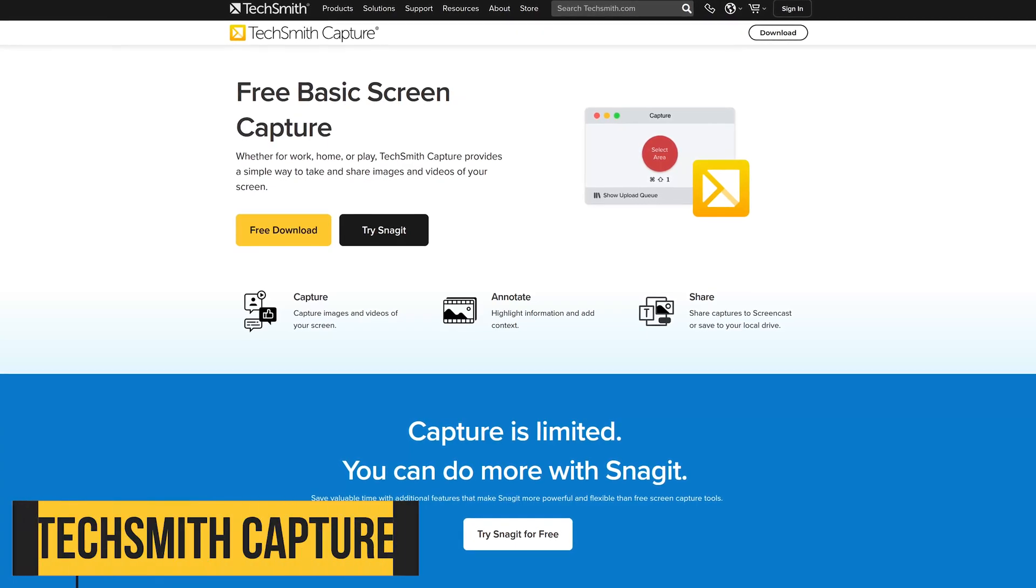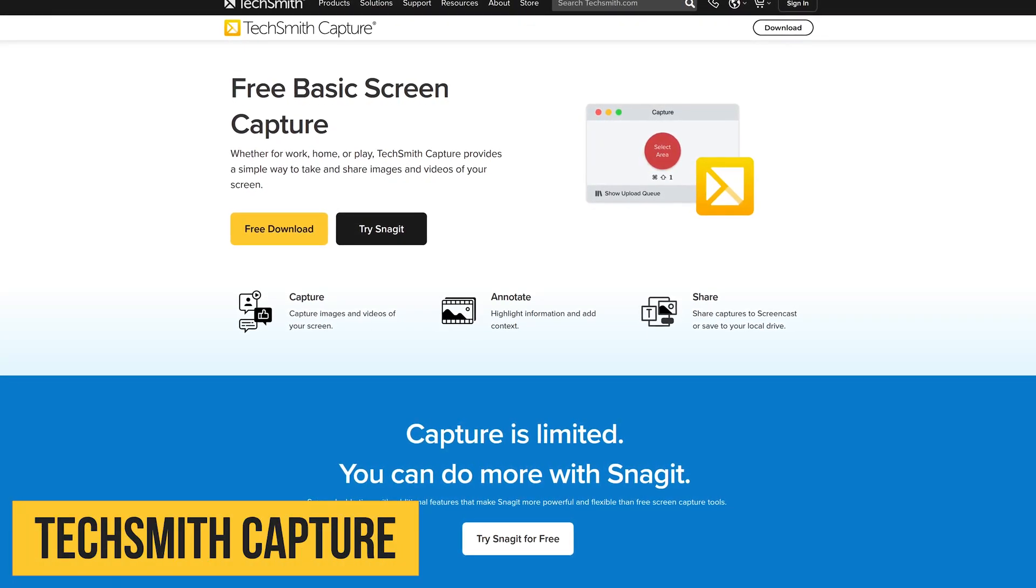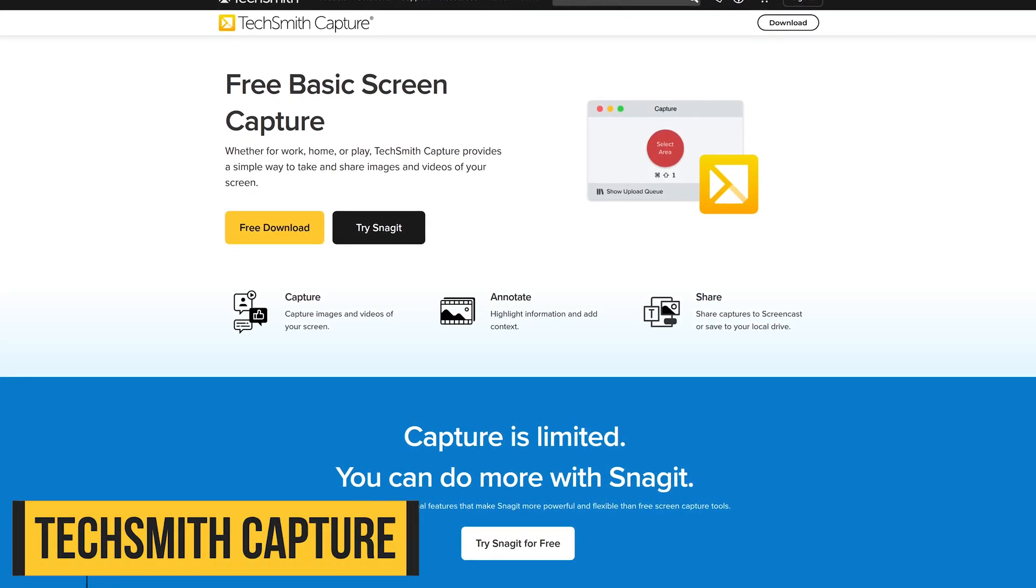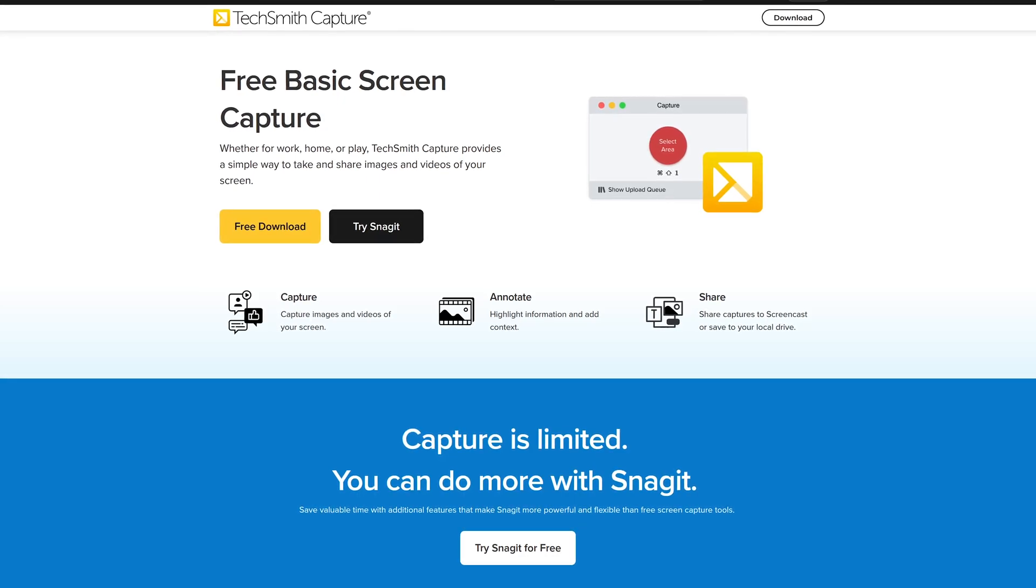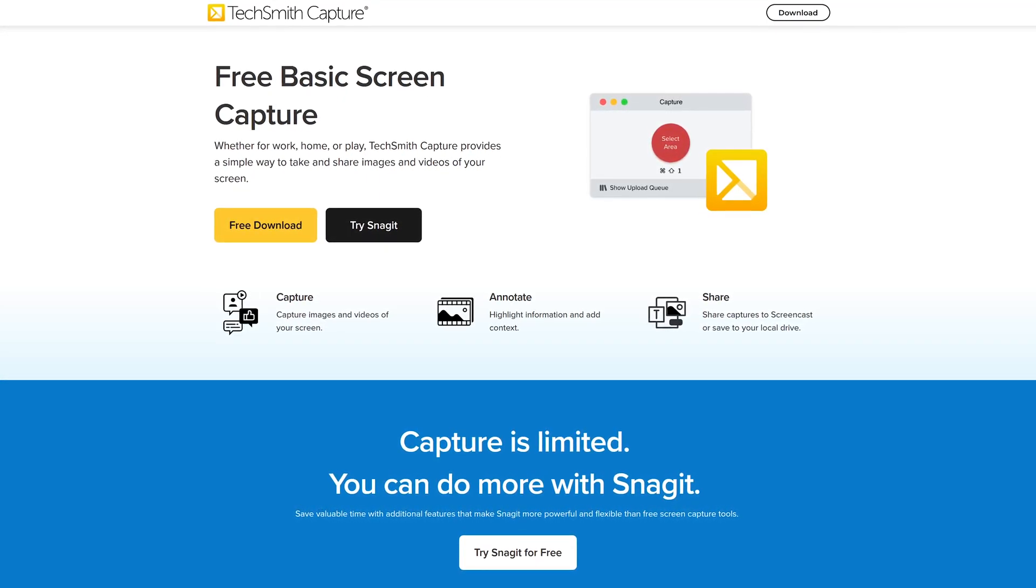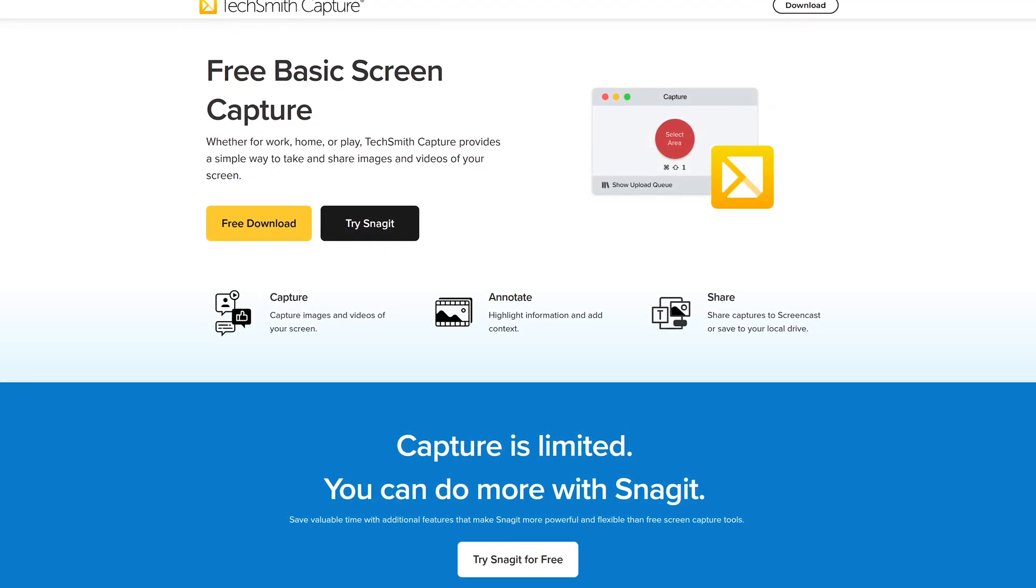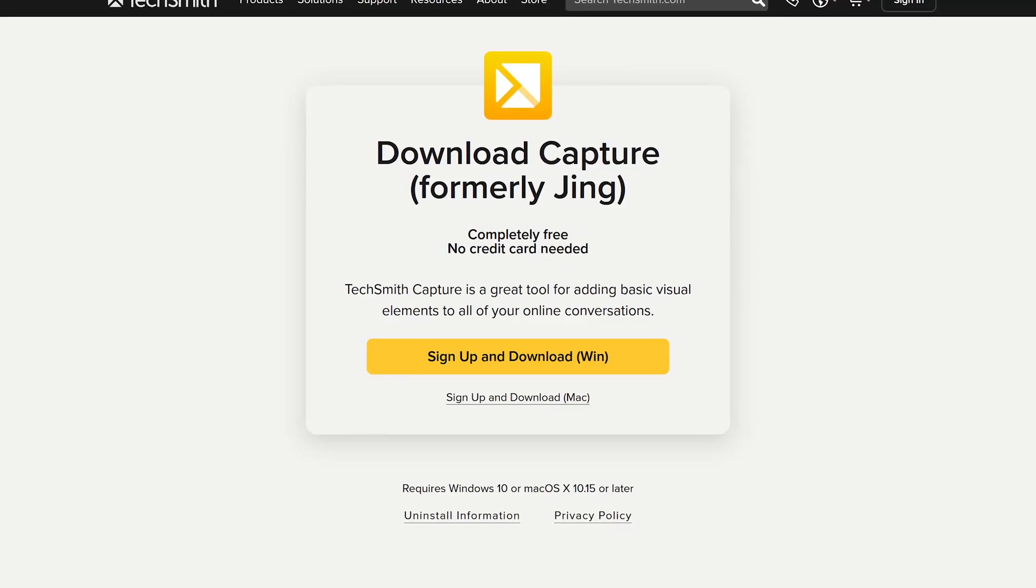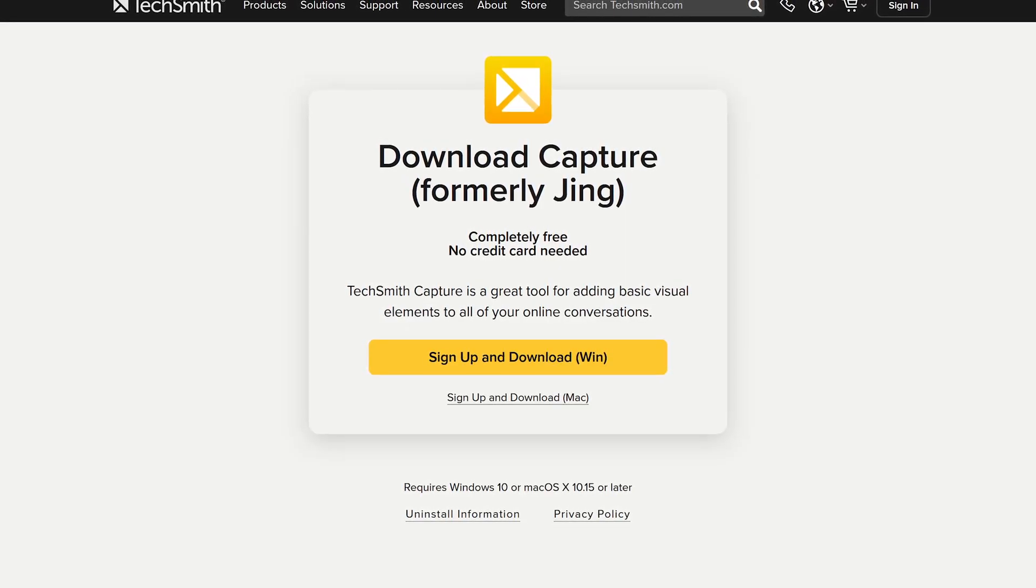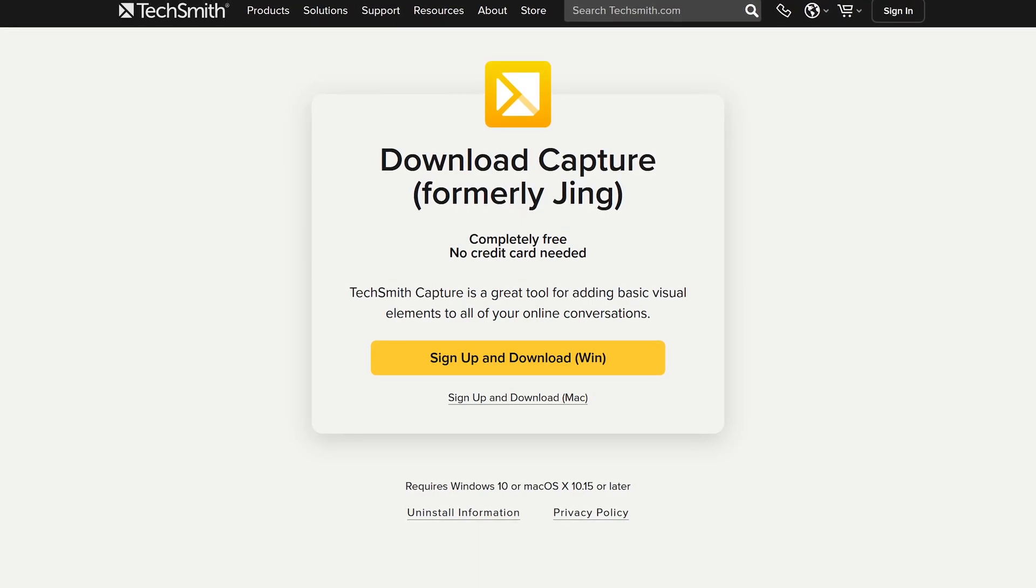From the makers of Snagit, a premium screenshot program is TechSmith Capture, formerly known as Jing. It's quite basic with limited capture and annotation tools, but is a good choice for people needing something simple to use. It's completely free. In addition to Windows, it's also available for macOS.